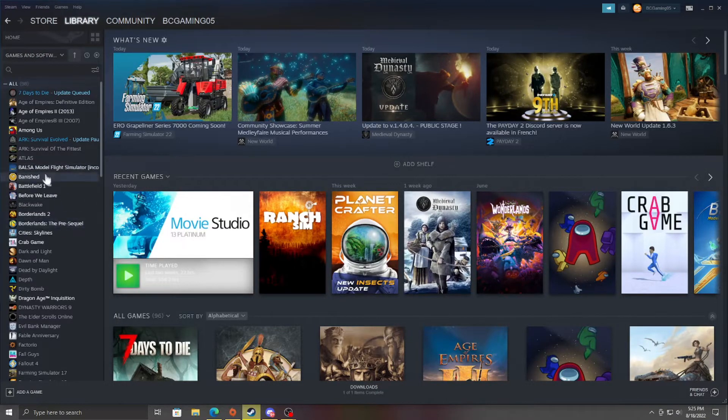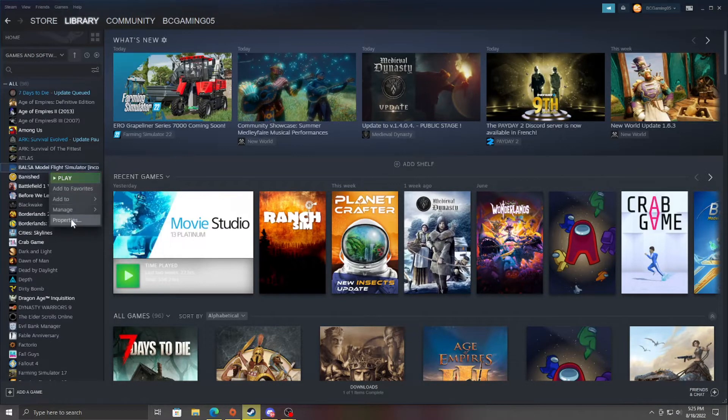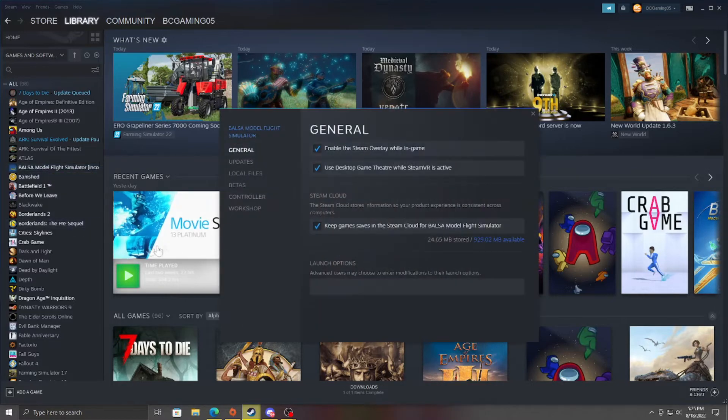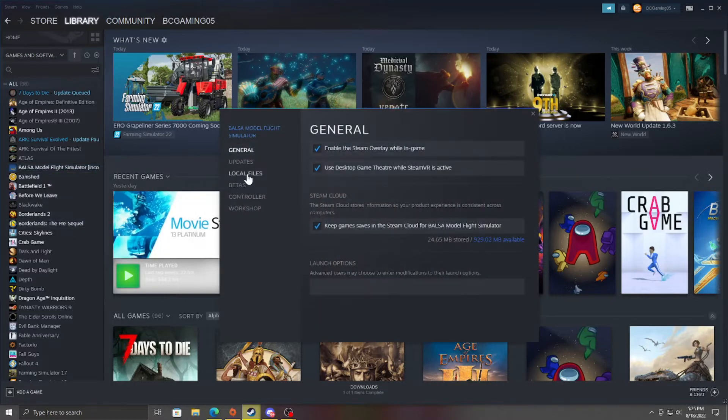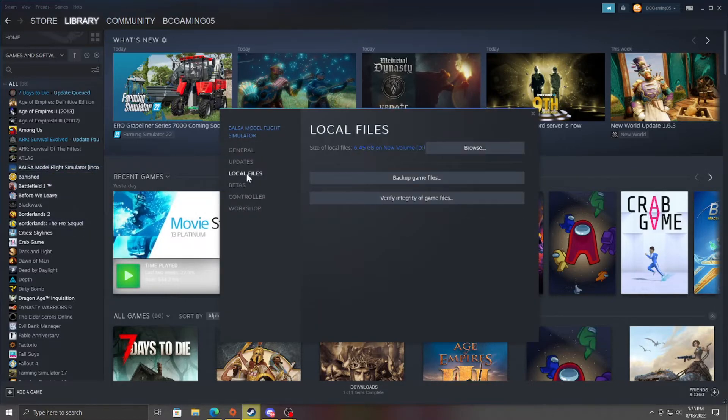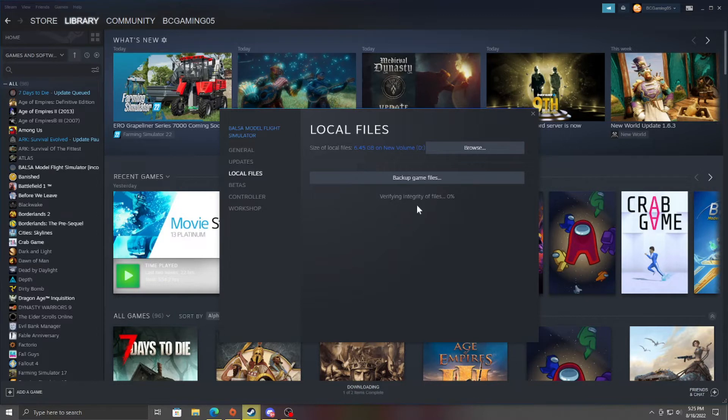So what you're going to do is right-click it, hit Properties, go to Local Files, and Verify Integrity of Game Files.